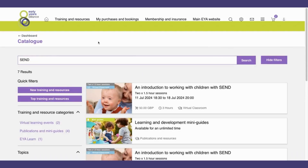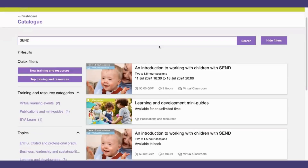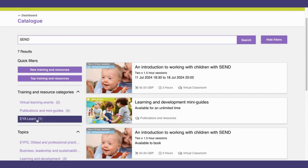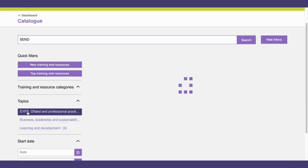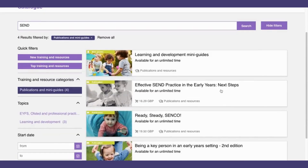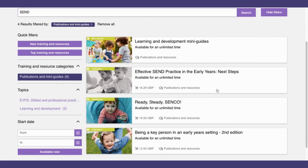If I then wanted to filter these results further — for example, I only want to look at publications and mini guides on the topic of SEND — I can use the filters on the left hand side. So if I select publications and mini guides, my results are now limited to publications and mini guides on SEND.